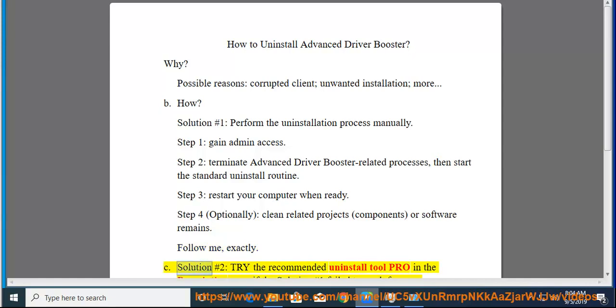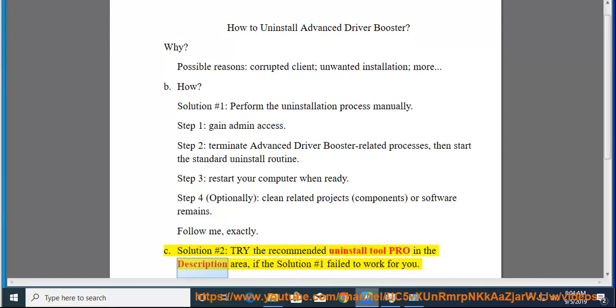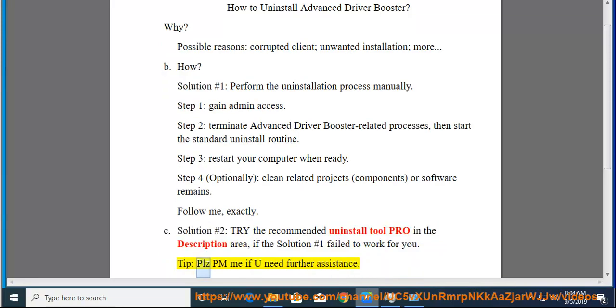See solution number 2: try the recommended uninstall tool pro in the description area, if solution number 1 failed to work for you. Tip: please PM me if you need further assistance.